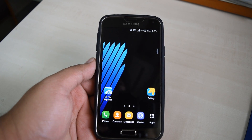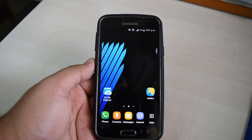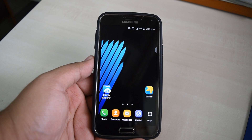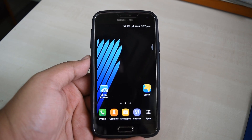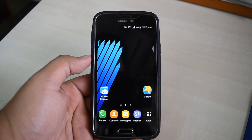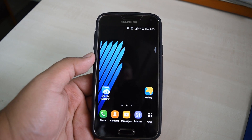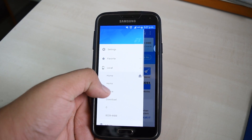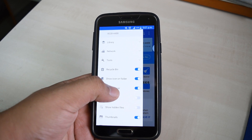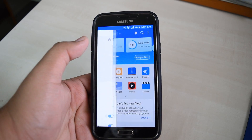You need to be running stock TouchWiz Marshmallow and also need to have root access. So download the Note 7 launcher APK file from the link in the description. You will also need ES File Explorer because the normal file manager would not work with this. Open ES File Explorer.